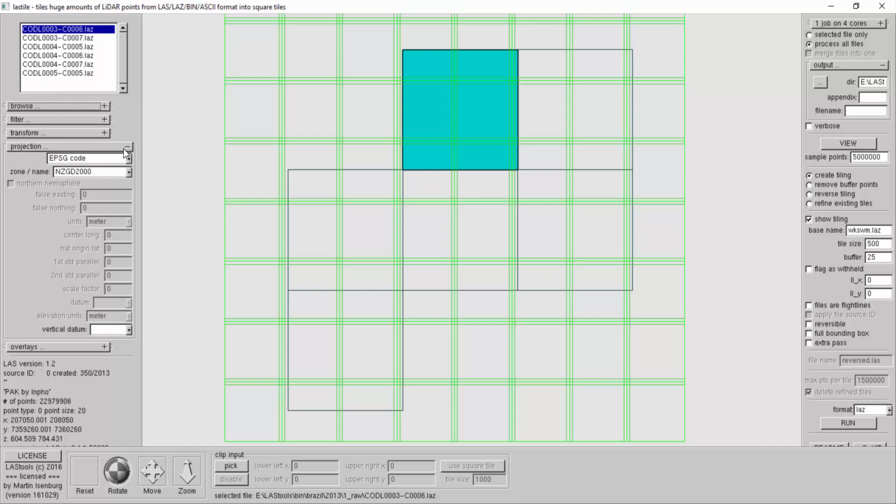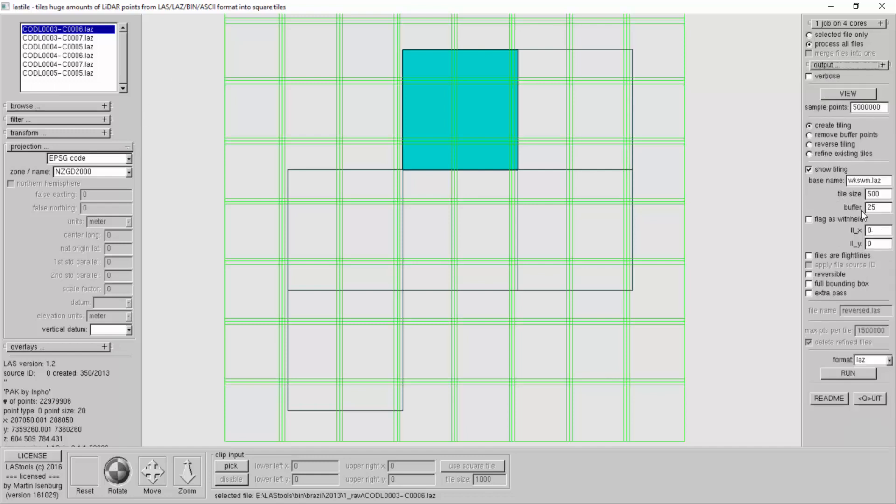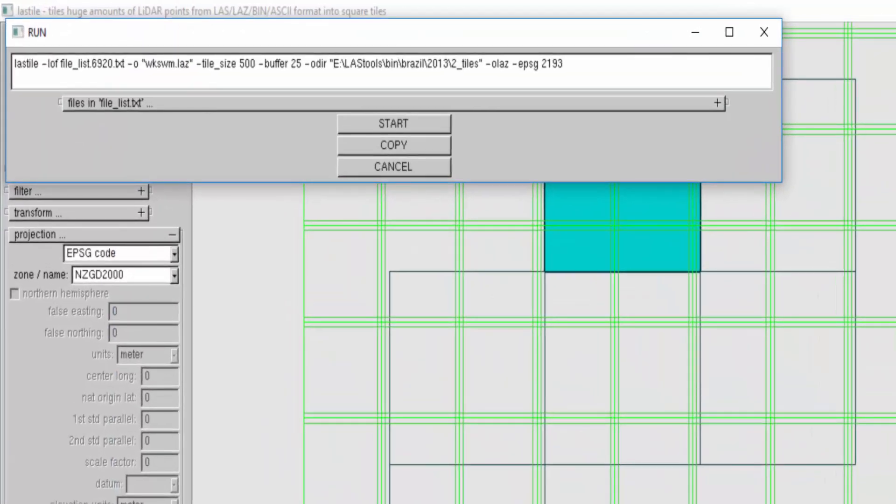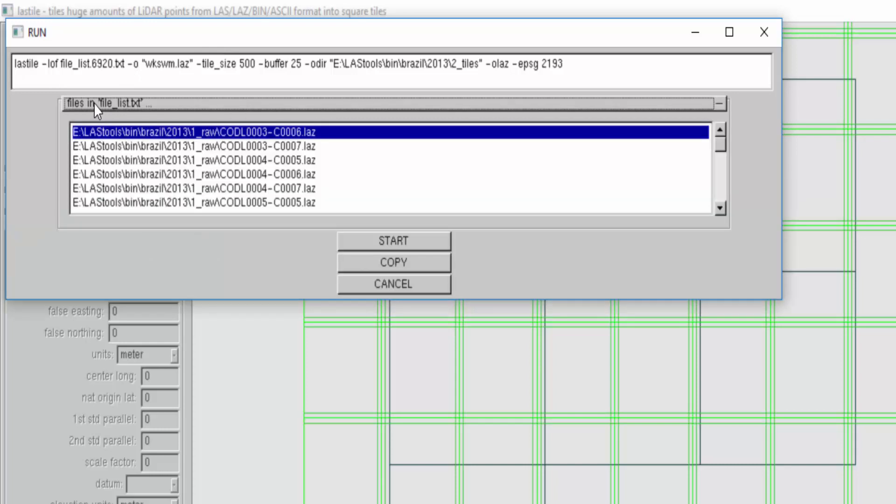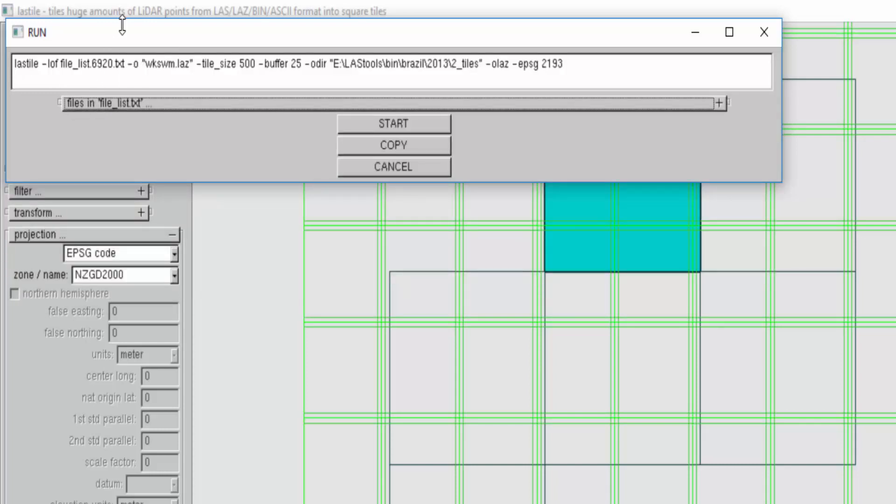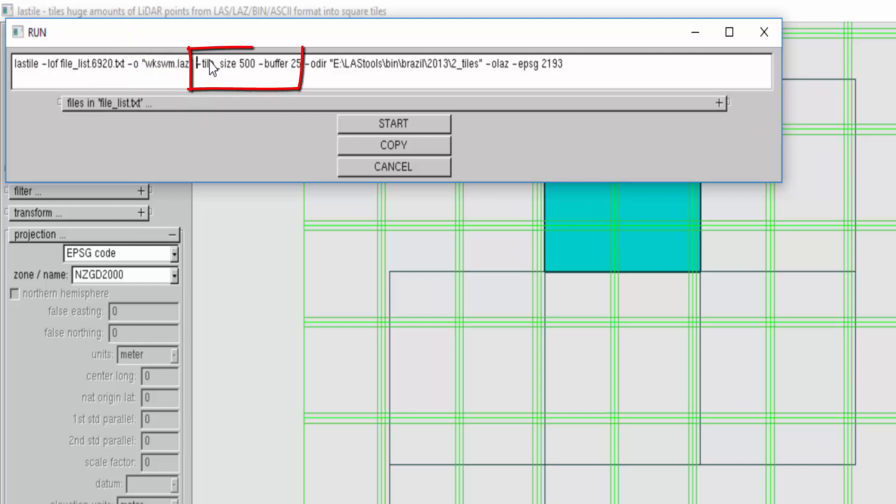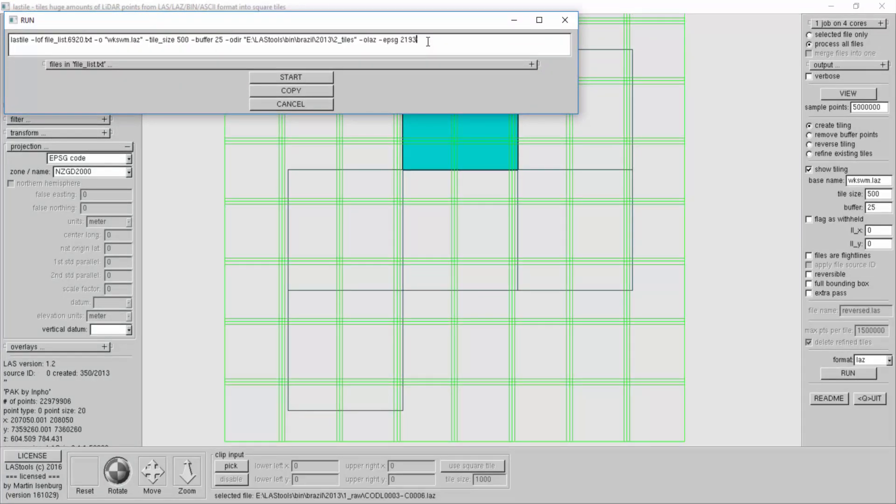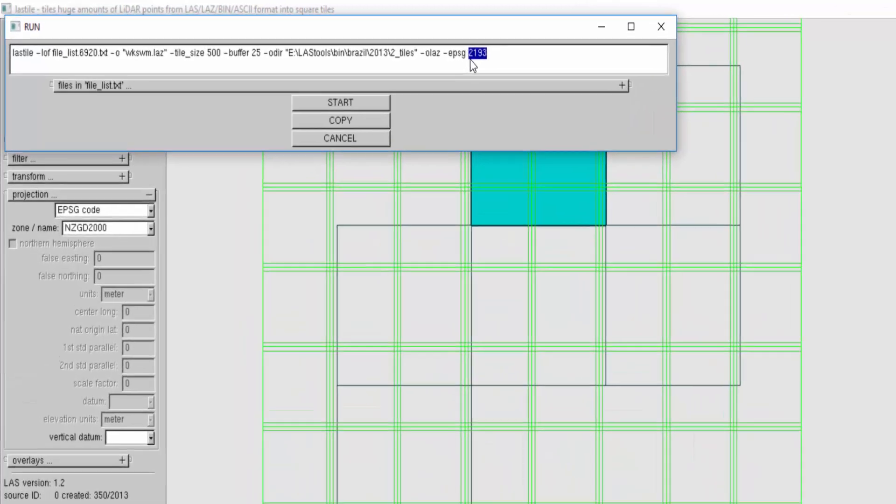Let's have a look at the command line. We're last tiling all these input tiles, we give it this output name, tile size 500, buffer size 25, this is the output directory, and now we fix the EPSG code.